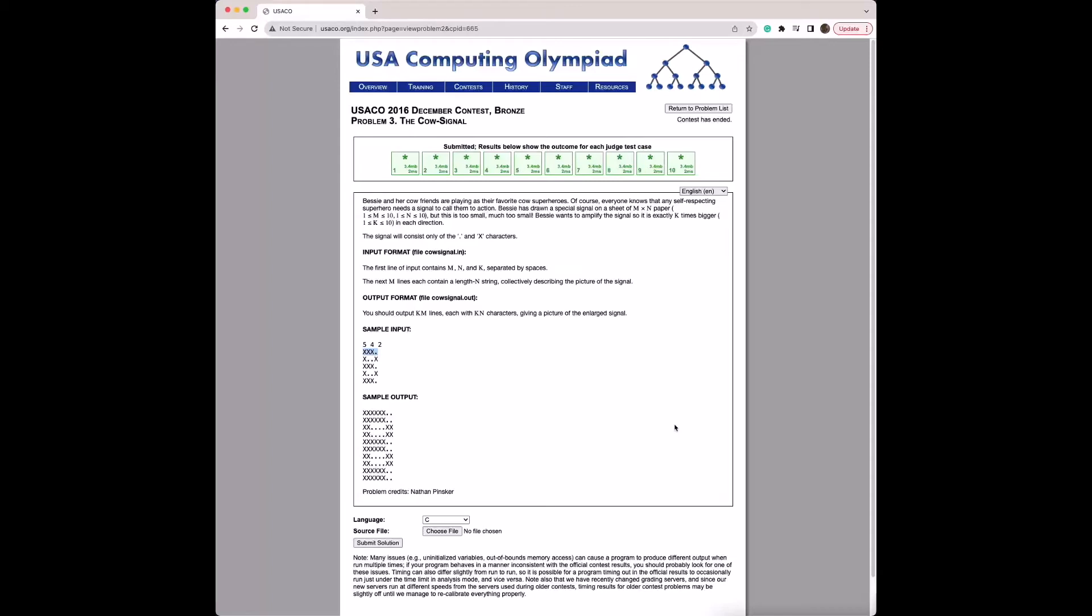Today we're going to be going over the problem the cow signal in the 2016 December bronze contest.